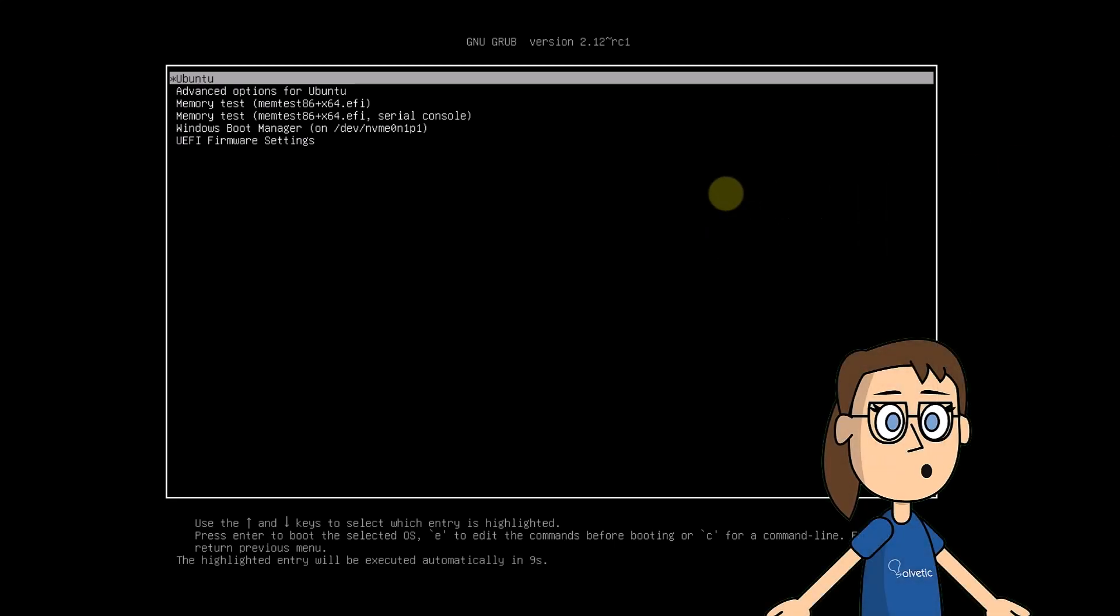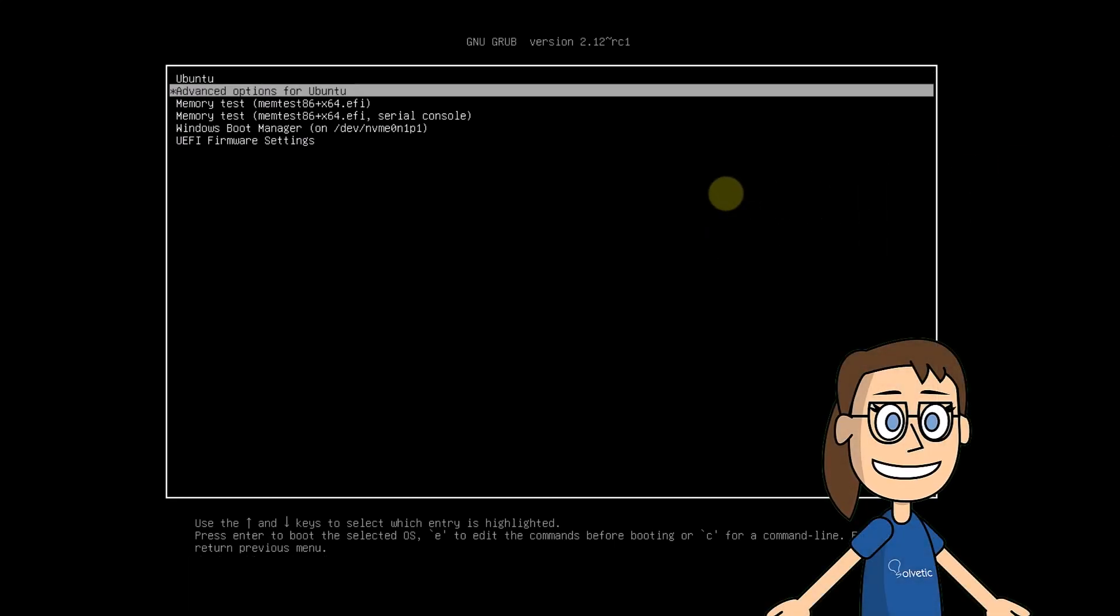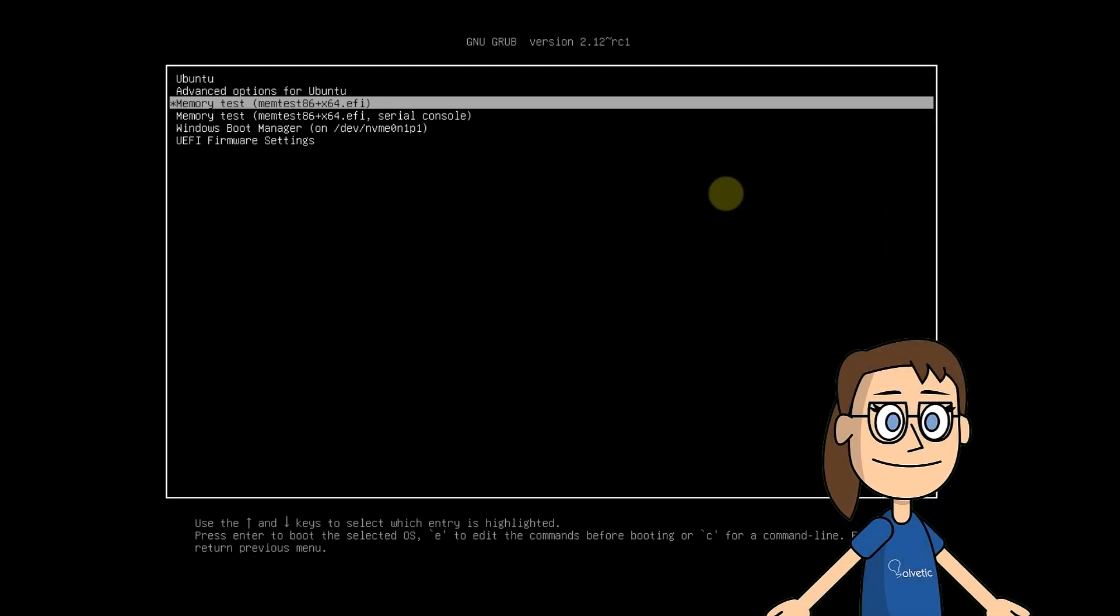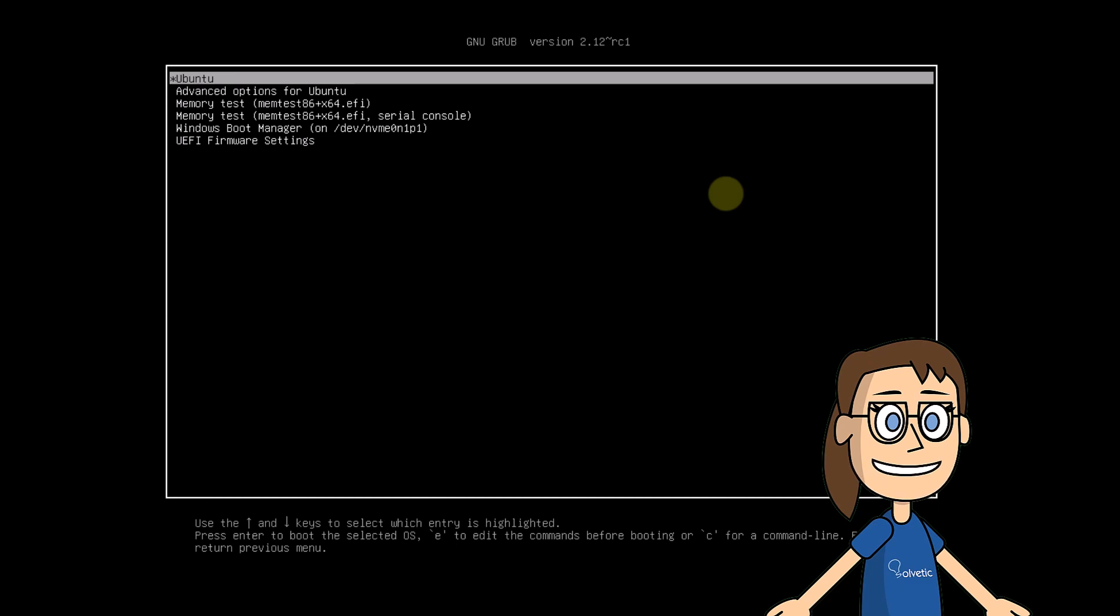Here, on the grub menu, you can see Windows and Ubuntu. First select Ubuntu, press enter and the system is loading.